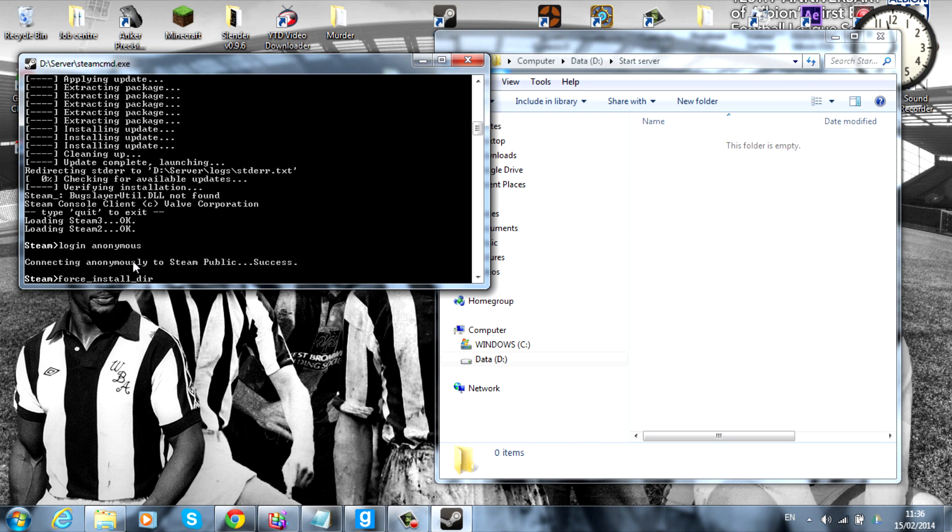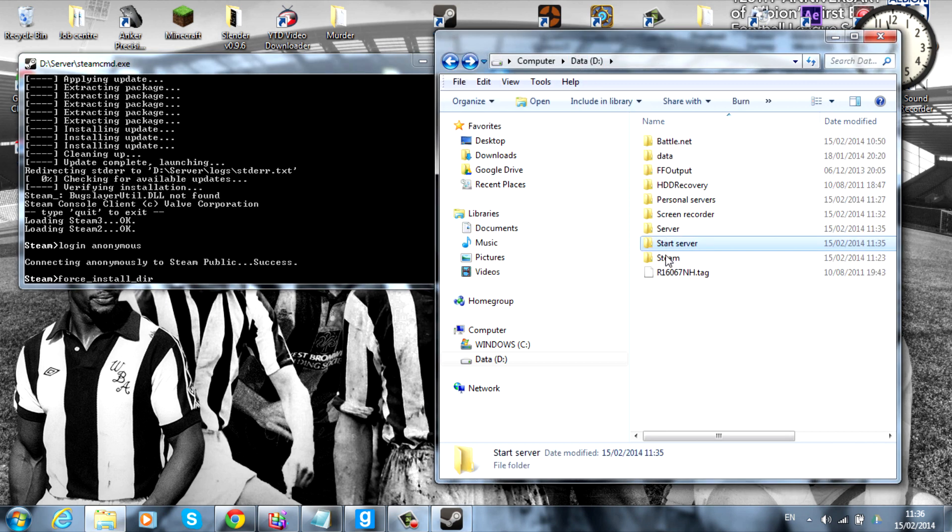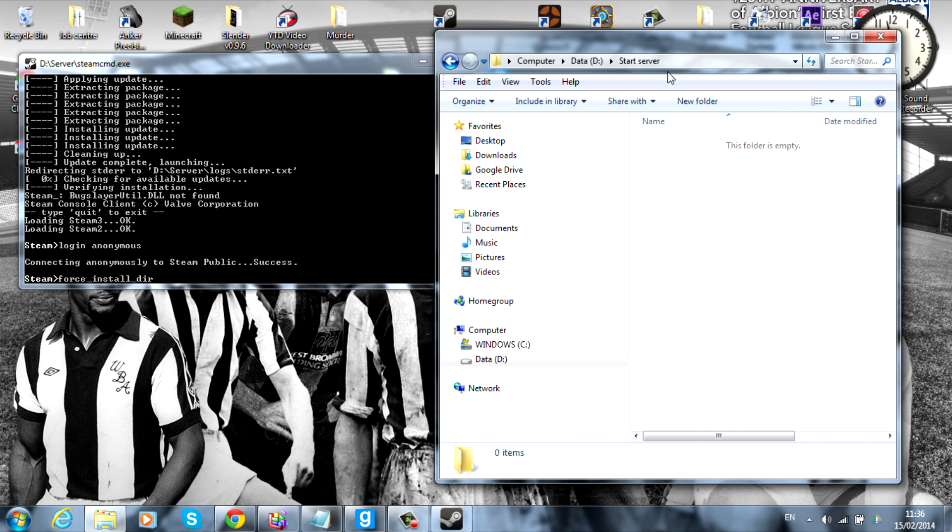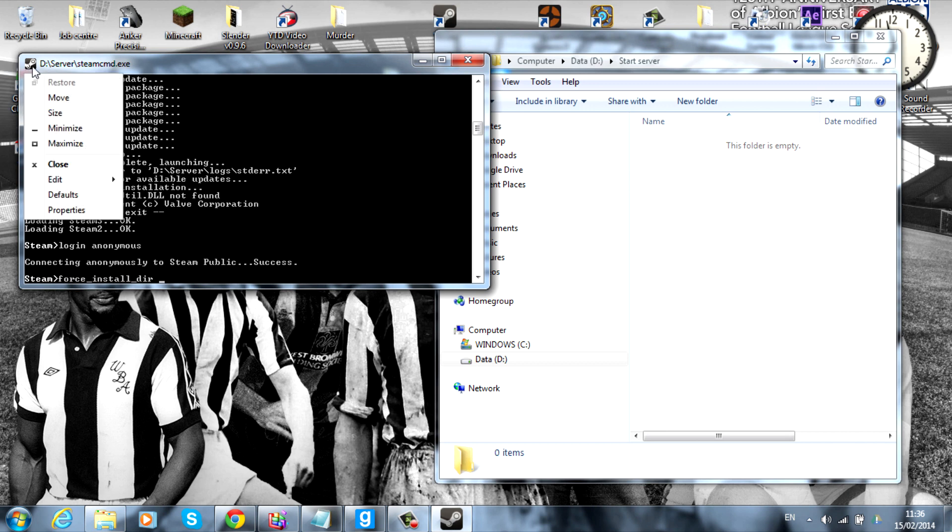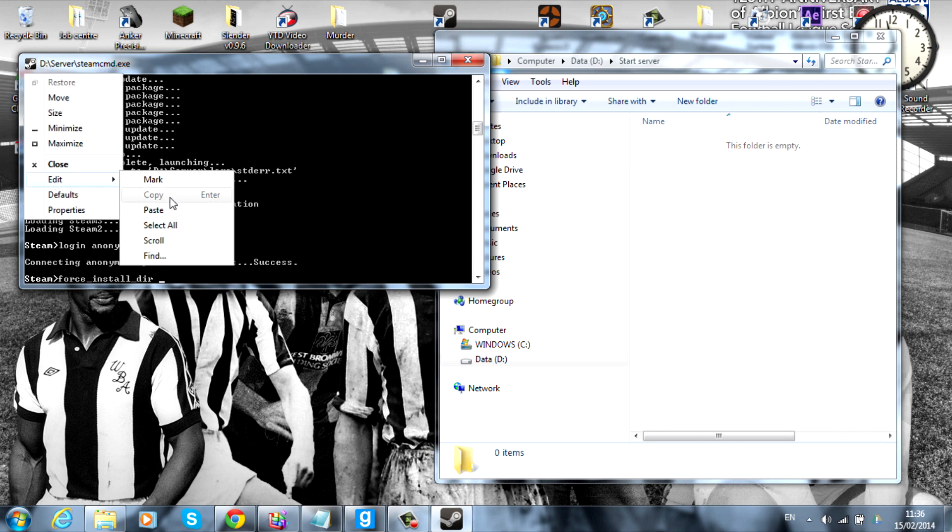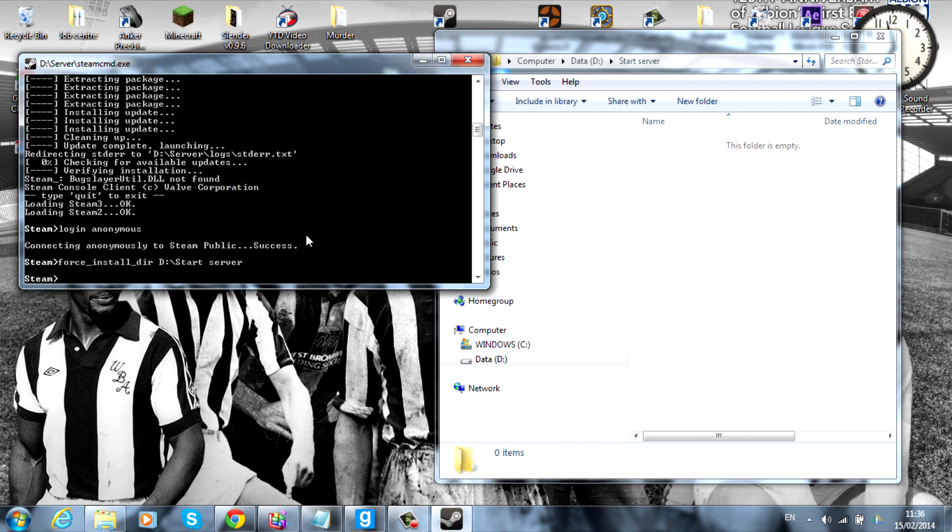And you want to have a space after that. The next thing you want to do is go over to the folder you've just made, which is going to be called start server. And you want to copy this in the top. So, for me, it's the D drive slash start server. Just control C. Head over back to the Steam CMD. Click on the icon up here in the top left, and go on to edit and paste. It'll just paste it in and hit enter.